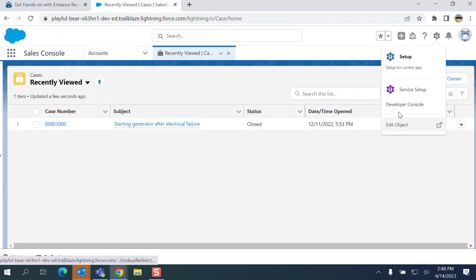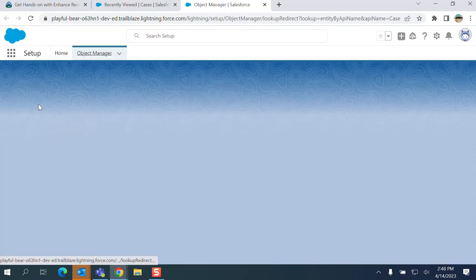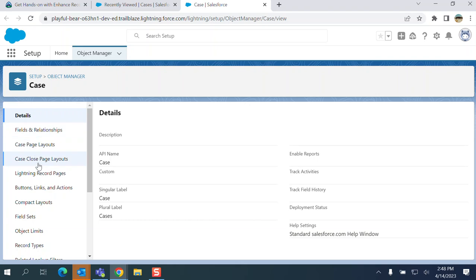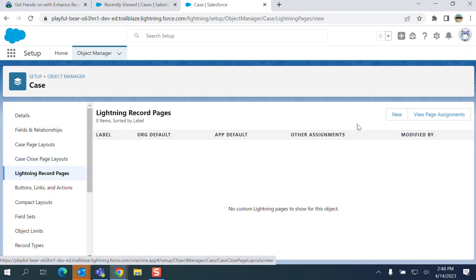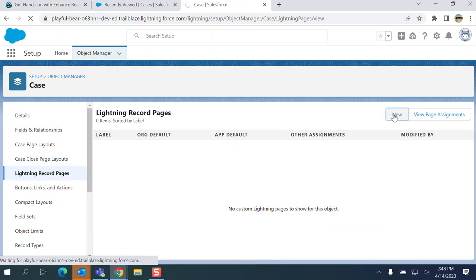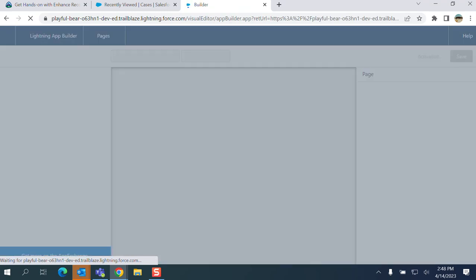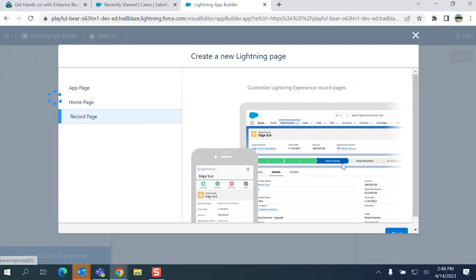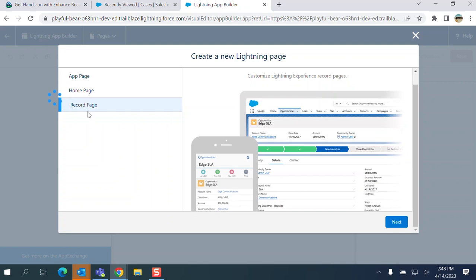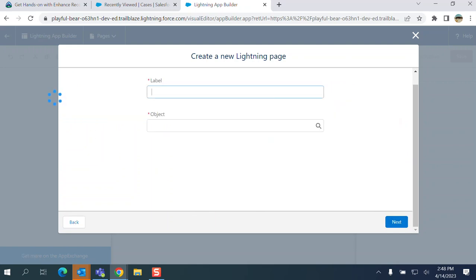There are many ways to come here but I go this way. I'm in the Case object, the lightning record page. So record page, click record, click next.